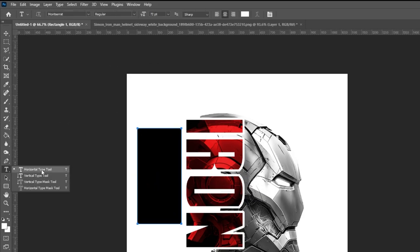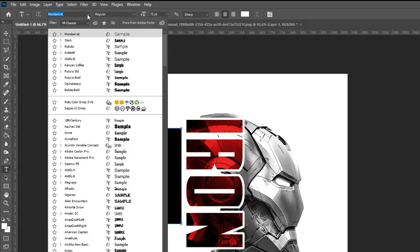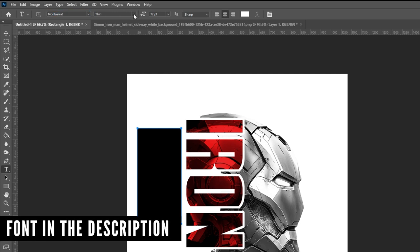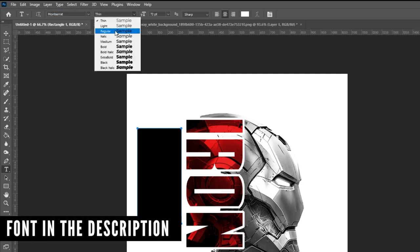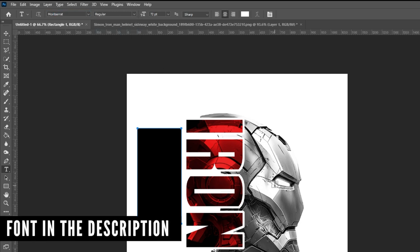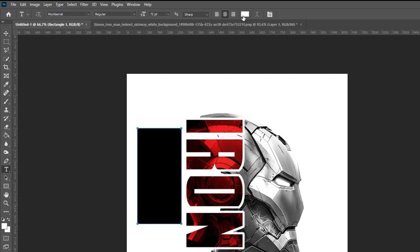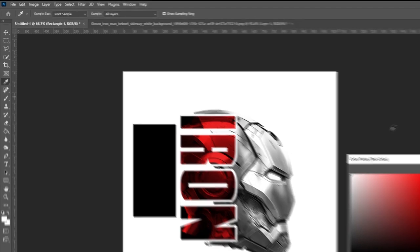Select the text tool and choose Montserrat Regular. Download link in the description. Set the color to white.